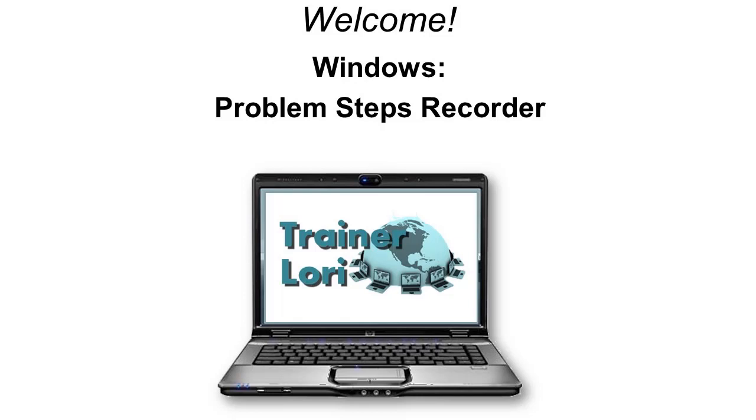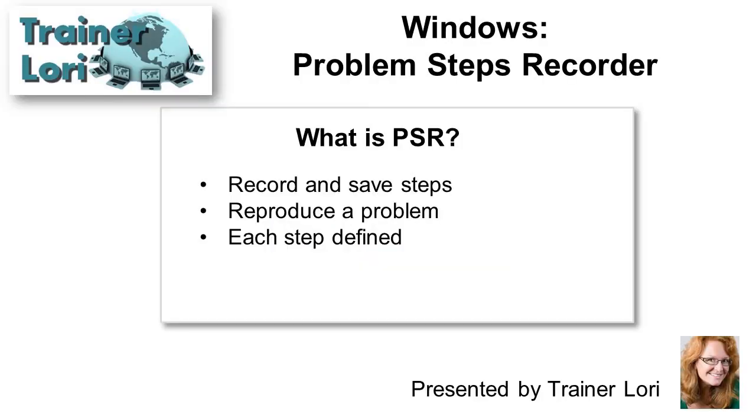Windows Problem Steps Recorder, or PSR, allows you to record and save steps to reproduce a problem, with each step automatically defined.